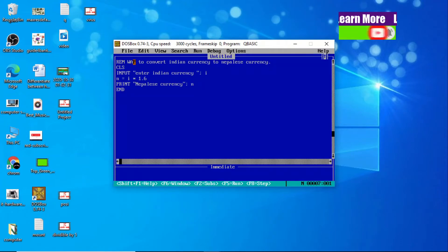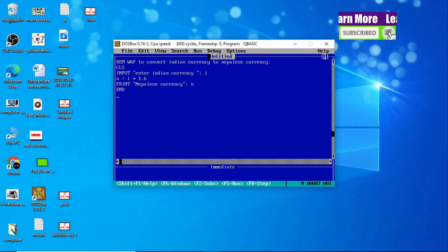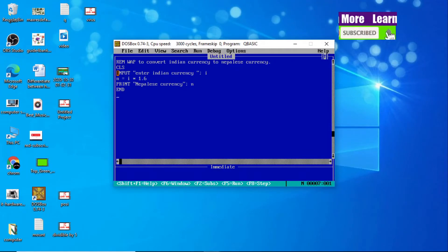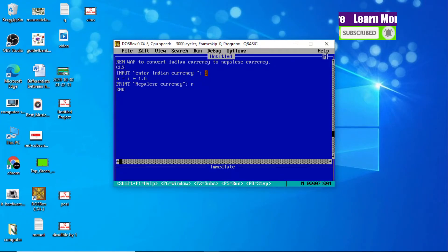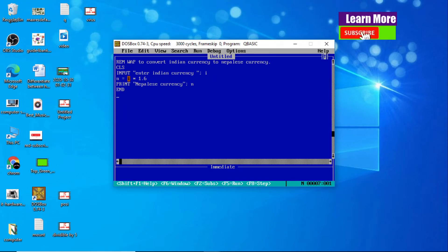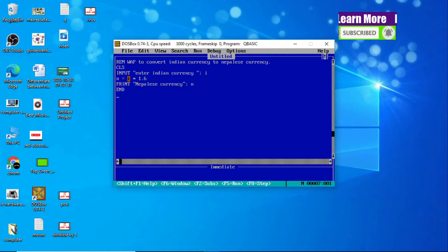Our QBasic program is written to convert Indian currency to Nepali currency. First, CLS clears the screen. Then the INPUT statement with 'Enter Indian Currency' uses variable I to store whatever Indian currency we enter. We know that 1 Indian rupee equals 1.6 Nepali currency.